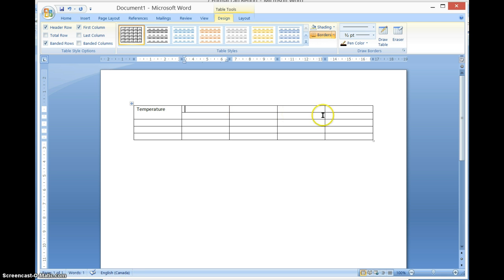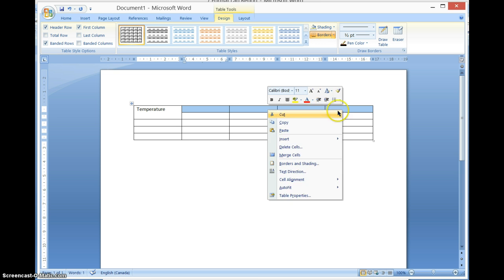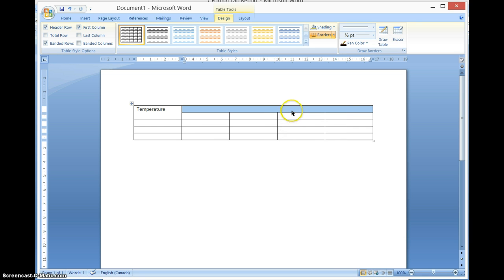And then again, I'm going to do some merging here. So if I highlight that group of cells, I can right-click, merge cells, and everything under here is going to be my dependent variable. Let's say for argument's sake I did number of drops — so 'number of drops.'